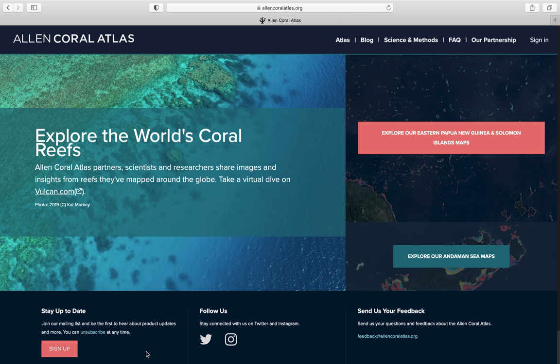The Atlas Interactive mapping tool can be accessed through the Allen Coral Atlas website. This mapping tool allows you to explore the global benthic and geomorphic maps of the Allen Coral Atlas and perform some simple analysis without needing any GIS skills.